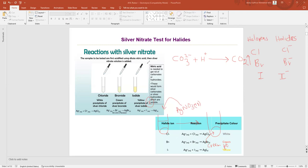The next thing we have to do is add AgNO₃ solution — silver nitrate solution. If you add silver nitrate solution to the sample, you will get a white color precipitate if it is chloride, a cream (pale yellow) precipitate if it is bromide, and a yellow color precipitate if you have iodide in the solution.